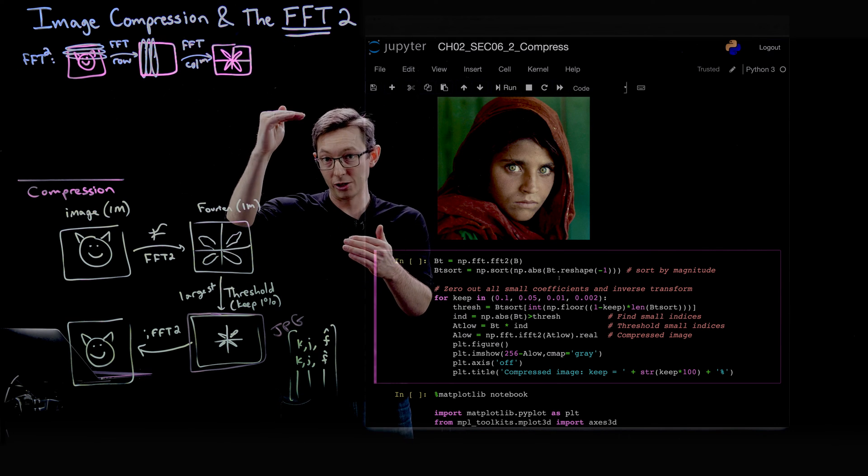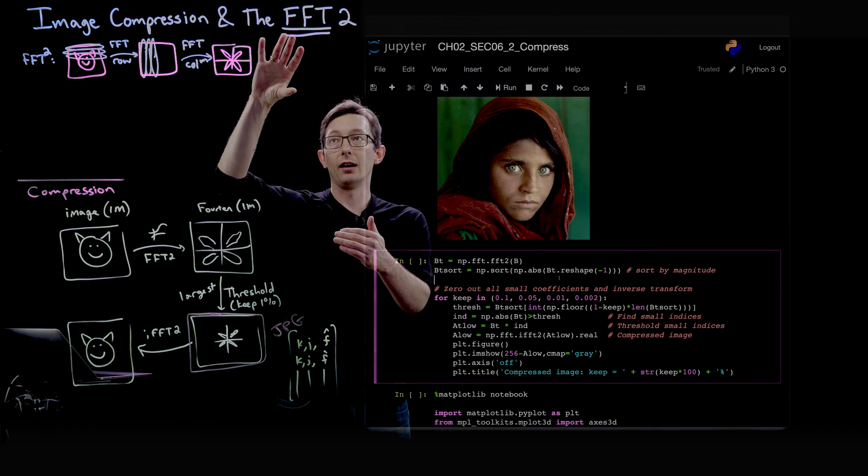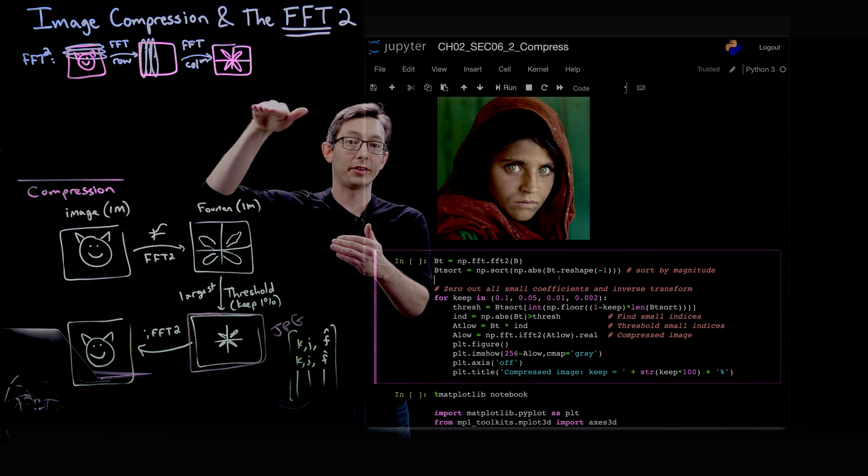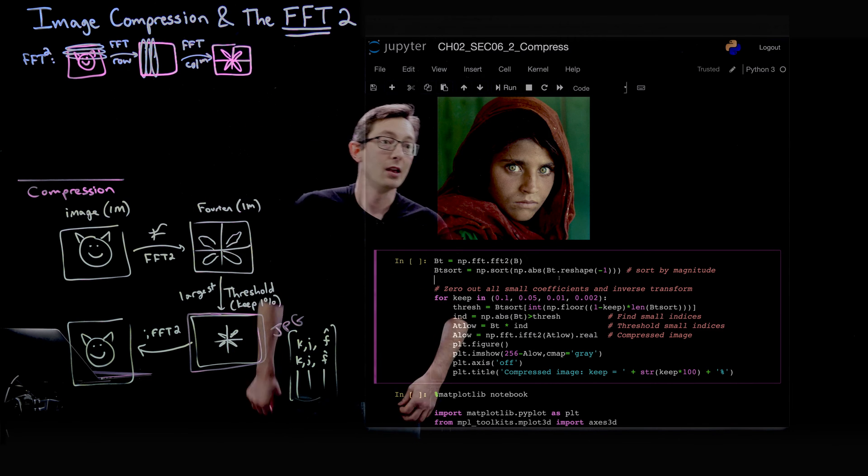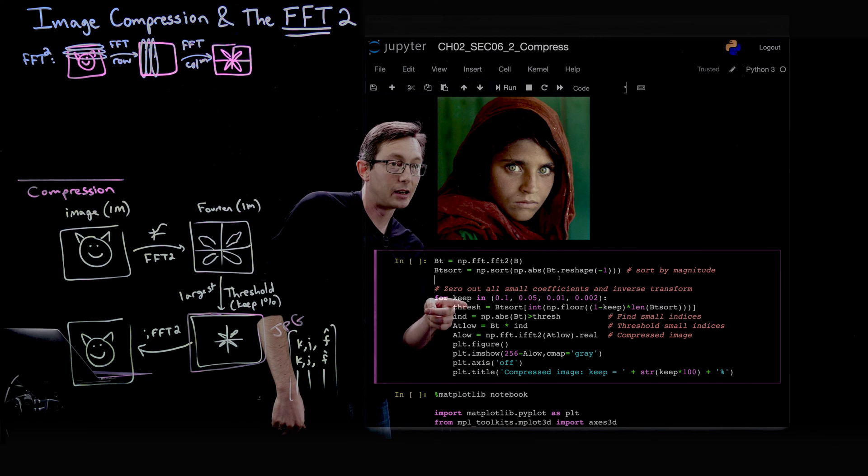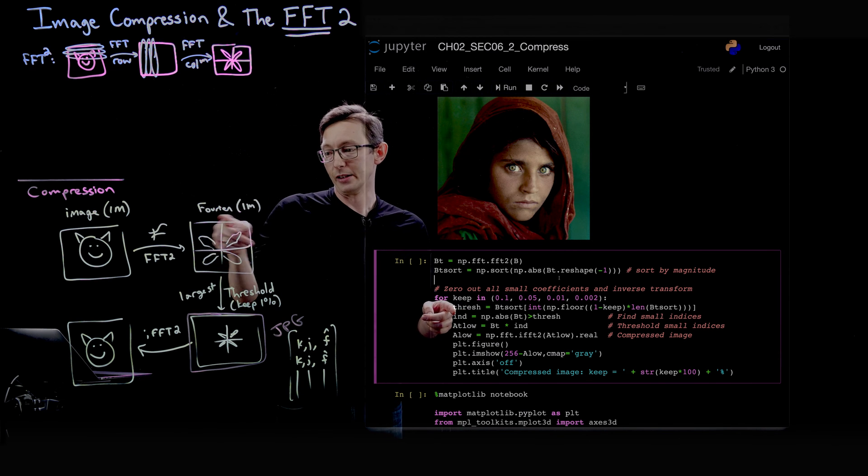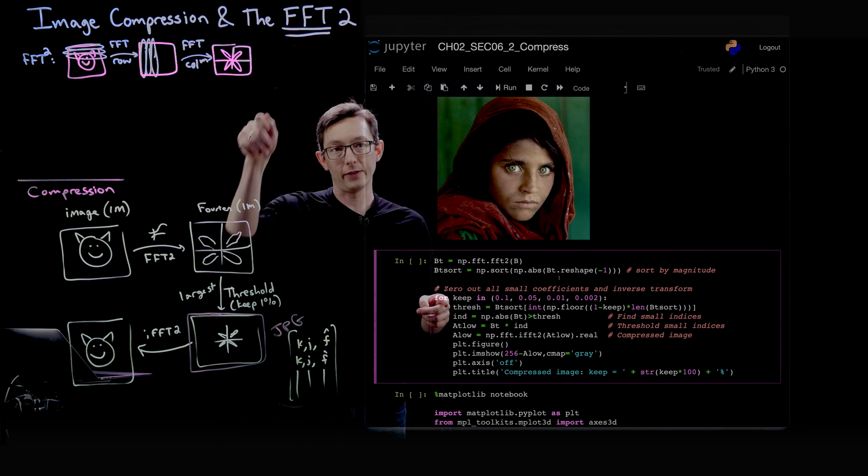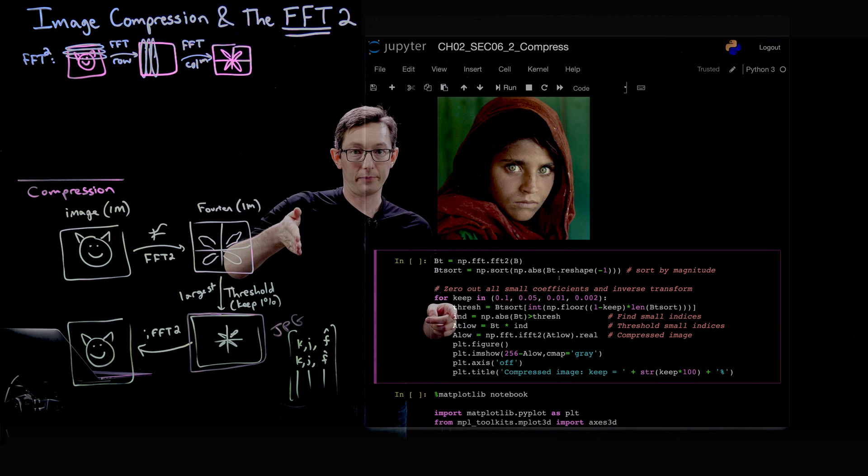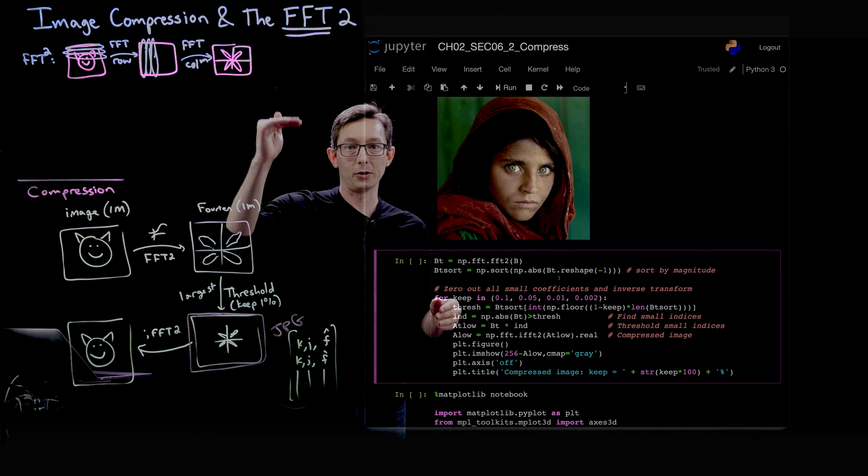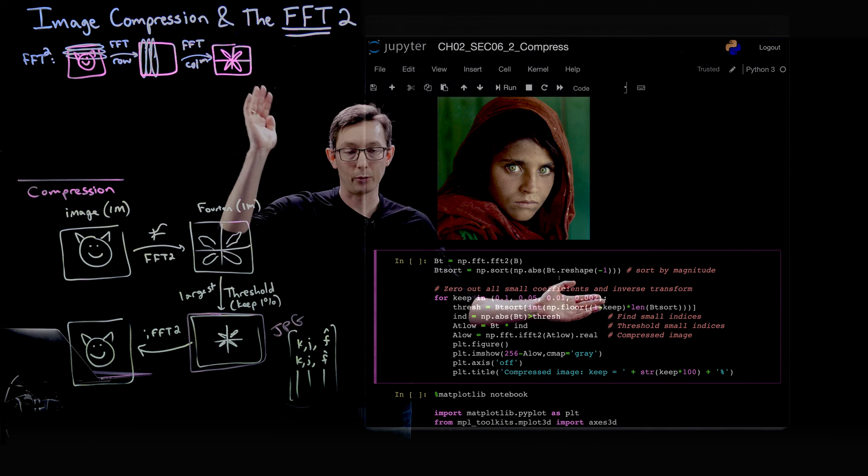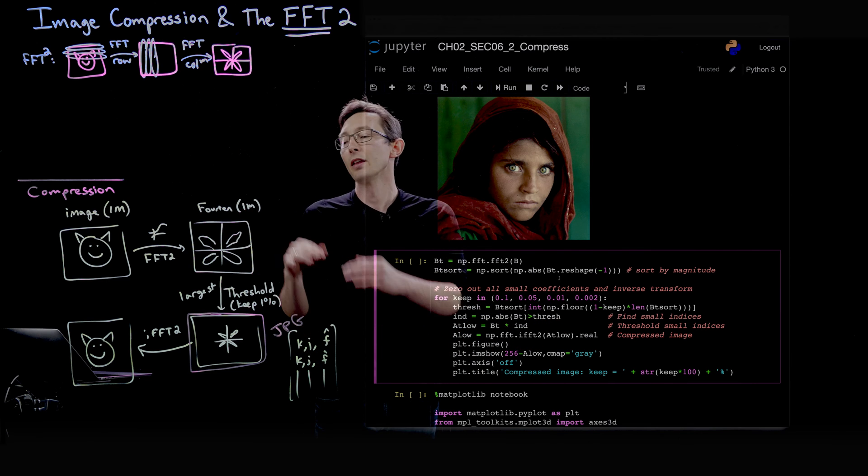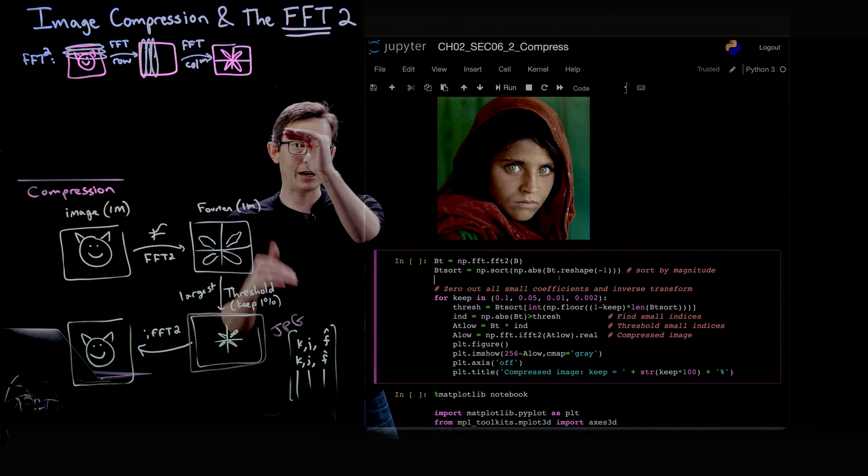That will determine what the threshold value is. That's how we obtain this threshold value here - we basically turn this into a vector, we sort it, and then we pick the first 10% or the first 1%, 5%, 0.2%, and we obtain that value.